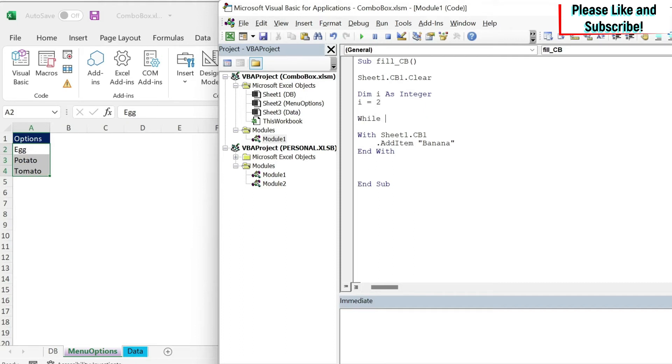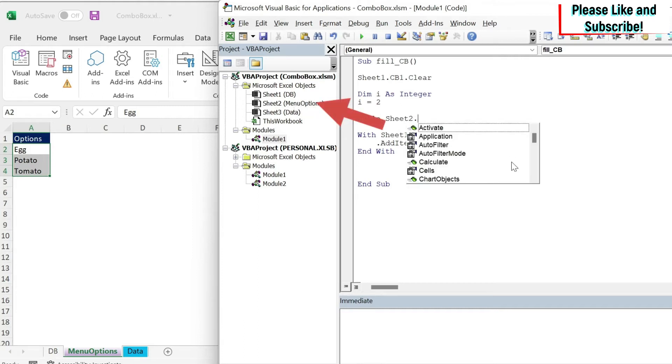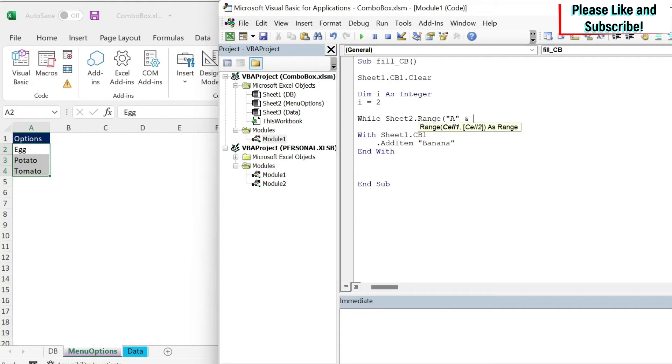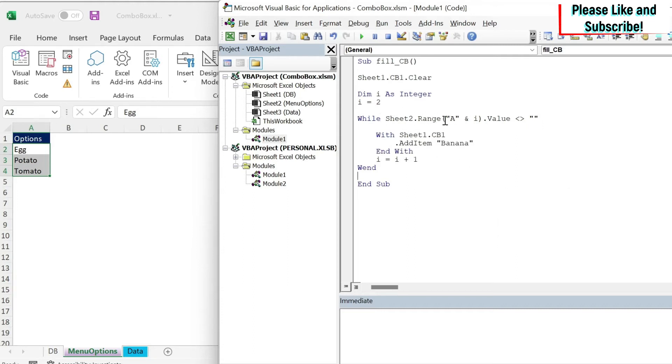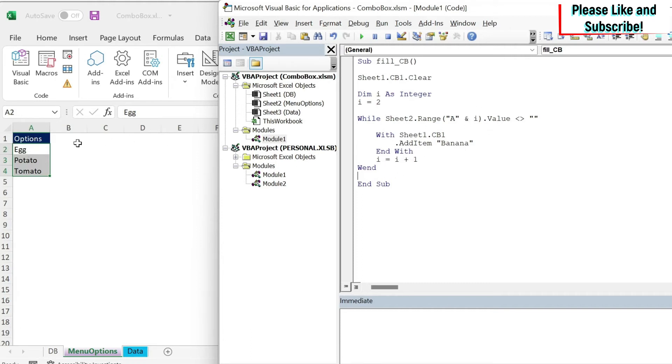And here we're going to do while sheet 2, because menu options is sheet 2 dot range, A and i dot value is not blank. And here we do wend and here i is equal i plus 1. Let's just indent this with the tab. So what I'm saying is that while A and my index i, which starts at 2, is not blank, just do something and add 1 to i. So it becomes 3. Then I go to A3. Then A4. Once I reach A5, it's blank. So I'm going to stop.